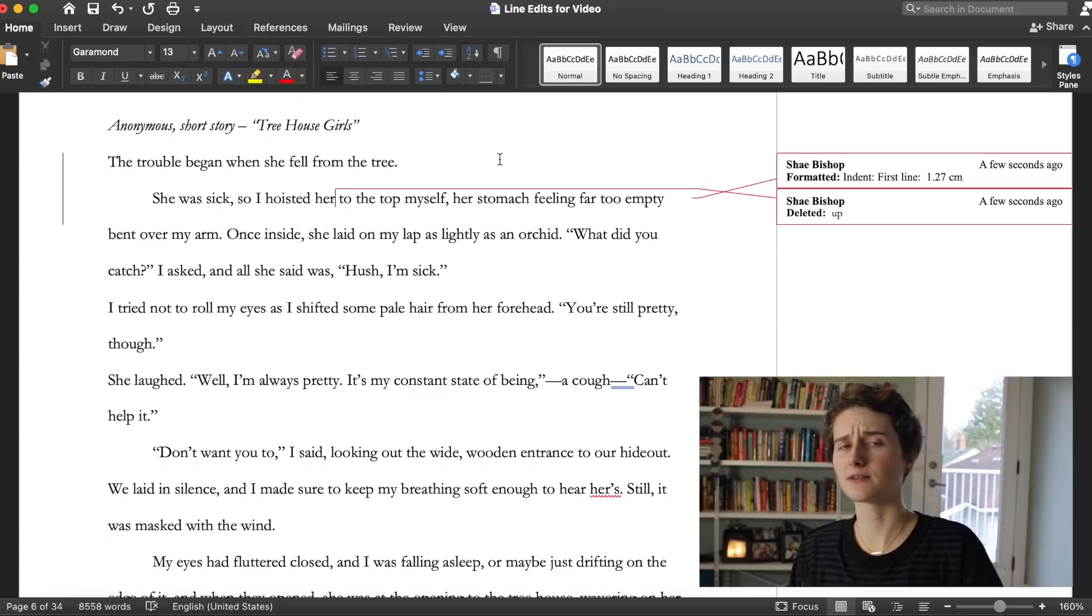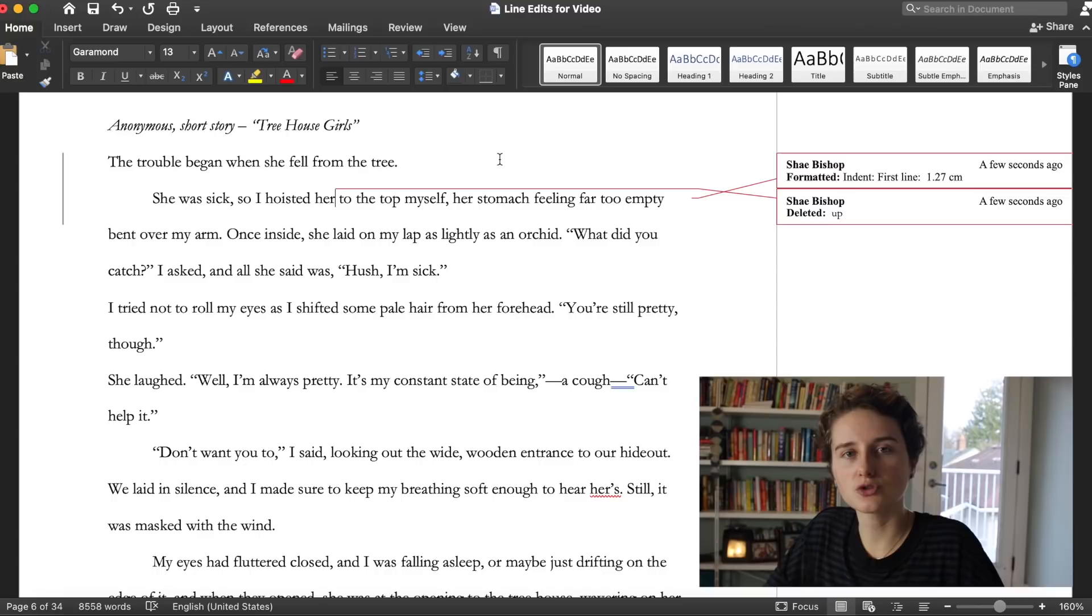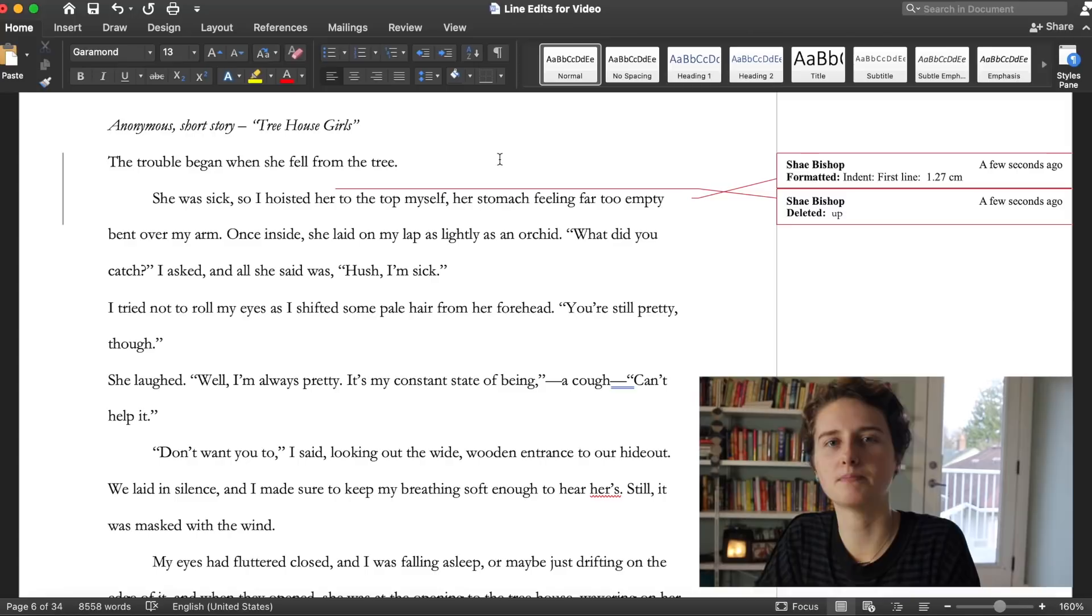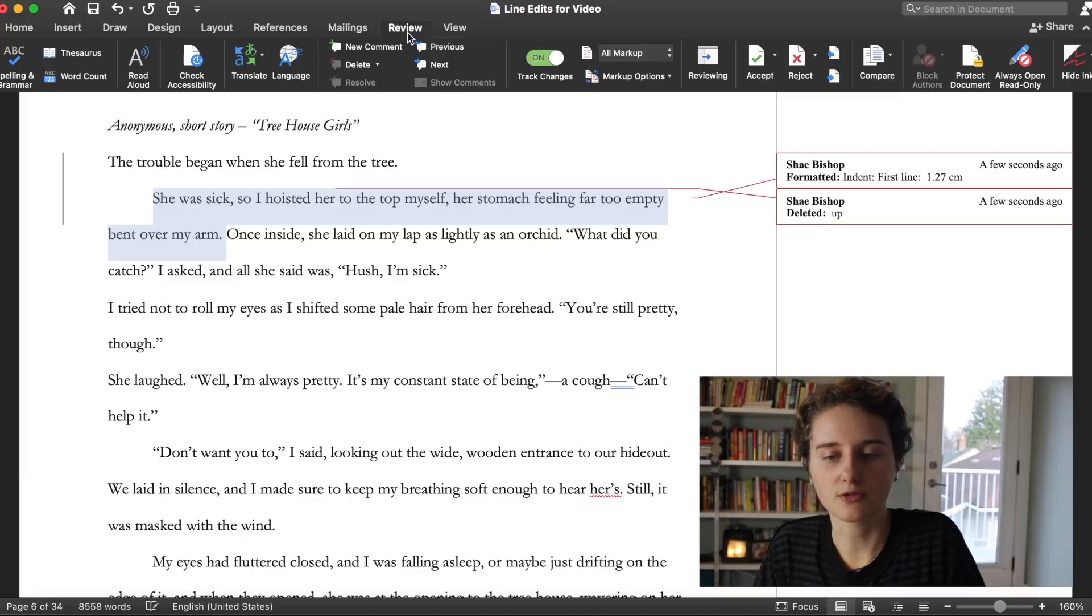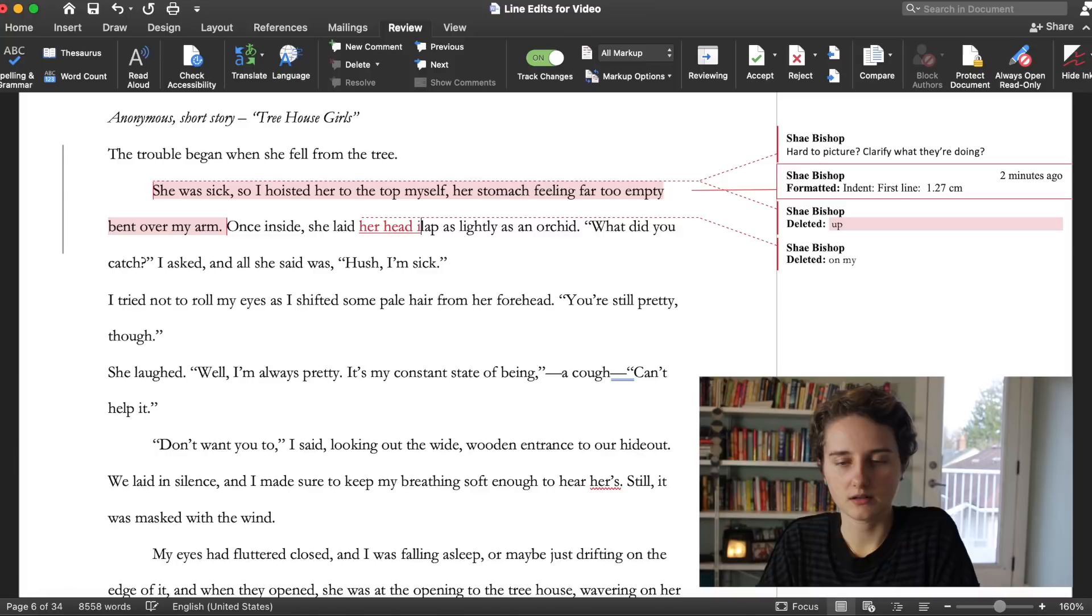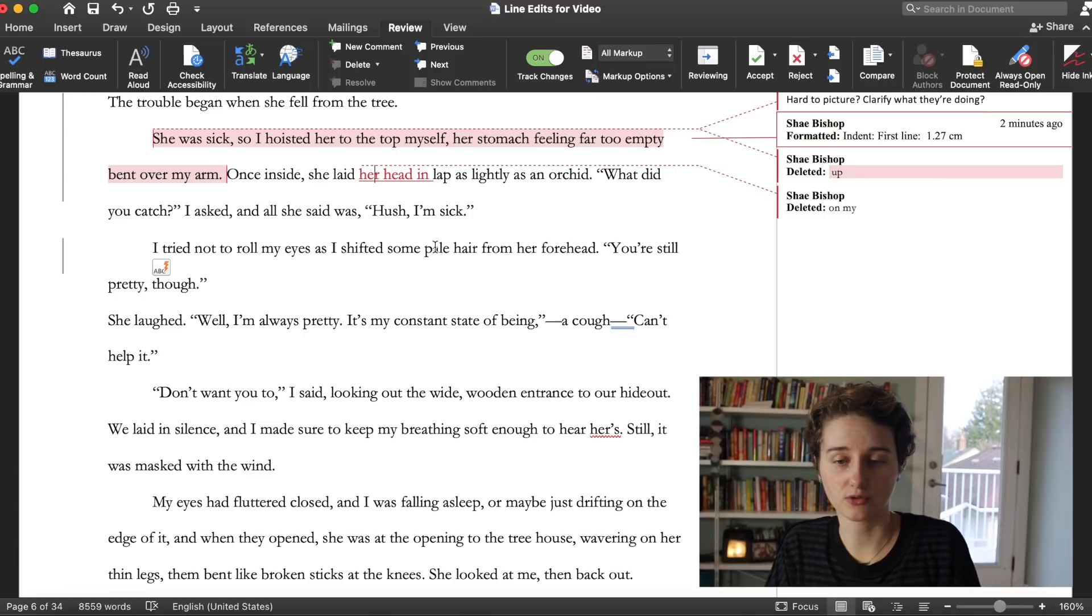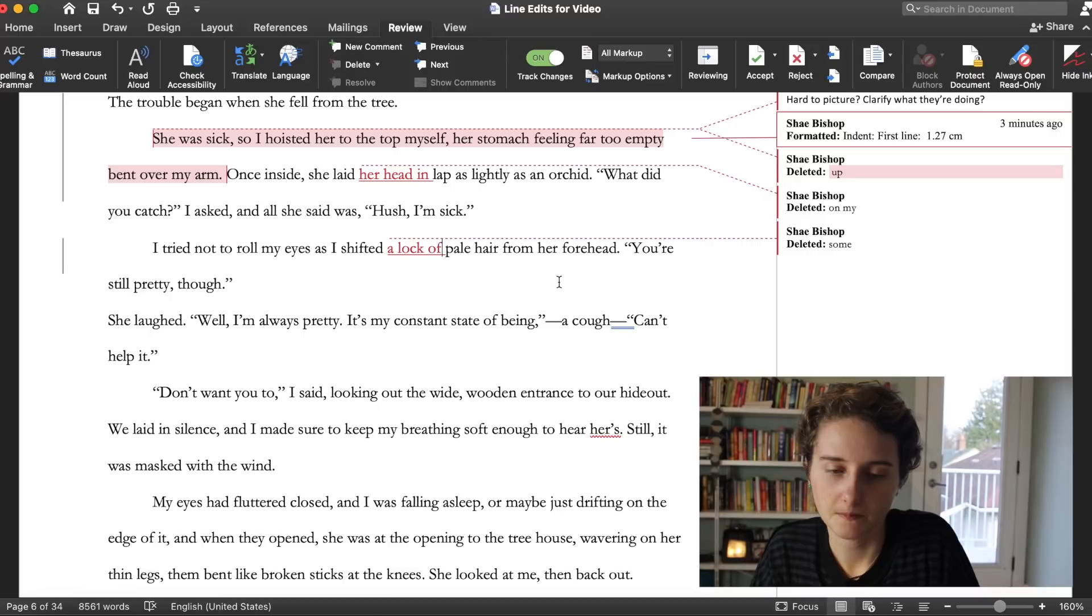So basically what I'm doing here is I'm editing for someone else how I would edit my own writing in that I'm being a little more aggressive with it for the sake of education. This first piece here is called Treehouse Girls. The trouble began when she fell from the tree. And what you have here is a first line that actually chronologically hasn't happened yet. So the trouble began when she fell from the tree and then the next sentence is she was sick so I hoisted her up to the top myself. She falls from the tree afterwards, right?